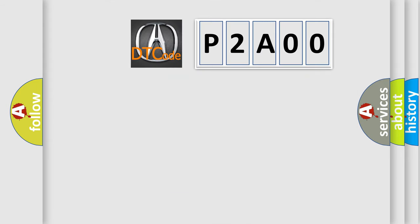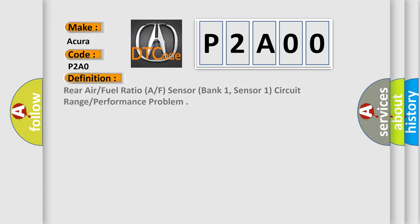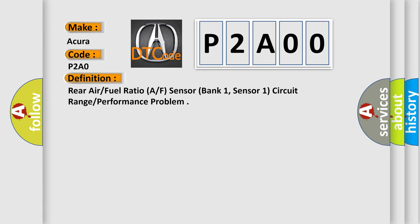So, what does the diagnostic trouble code P2A00 interpret specifically for car manufacturers? The basic definition is rear air fuel ratio AF sensor, bank 1, sensor 1, circuit range performance problem.